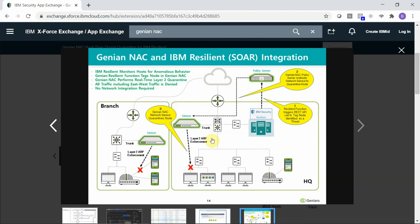The network sensor will then perform quarantine. This will be done leveraging Layer 2 ARP enforcement and will perform real-time quarantine on the endpoint, which will prevent the endpoint from communicating with any nodes on the network including nodes on the same segment. No network integration is required.